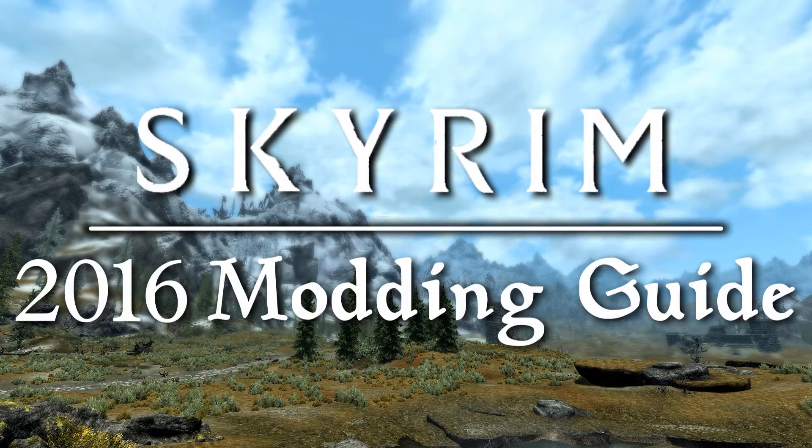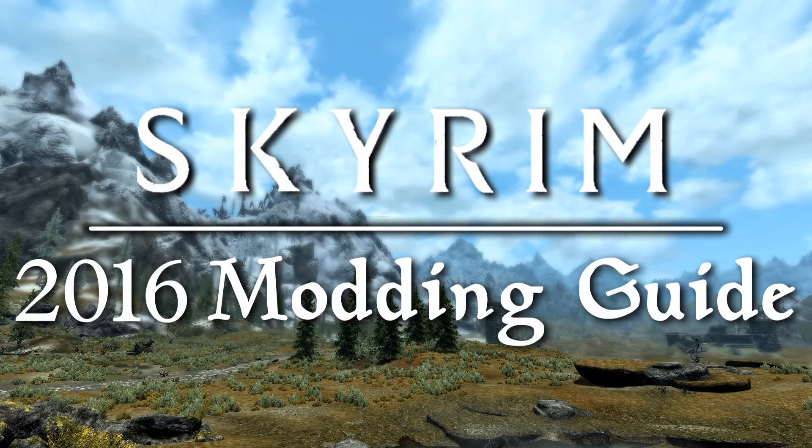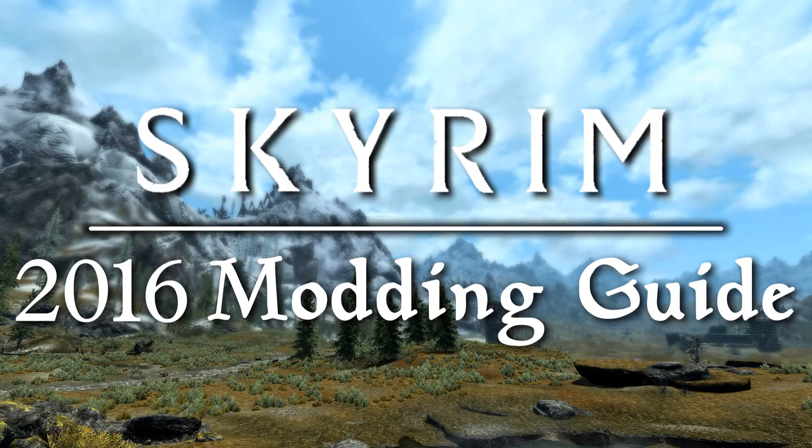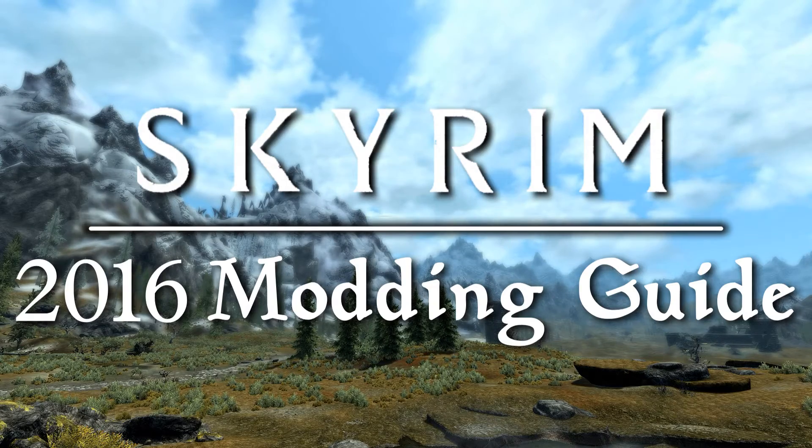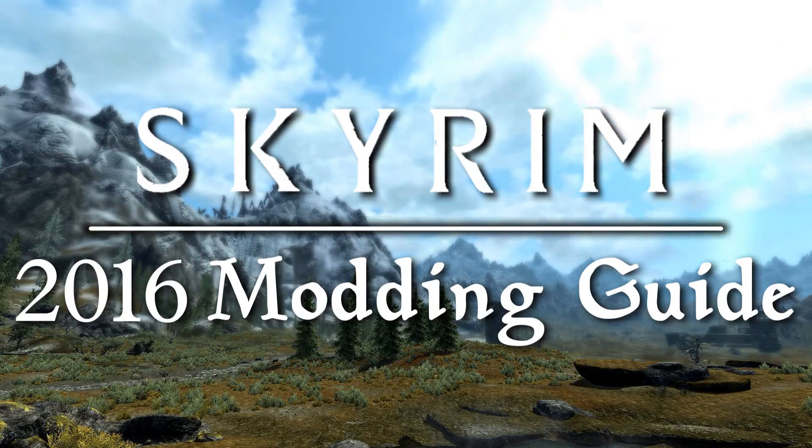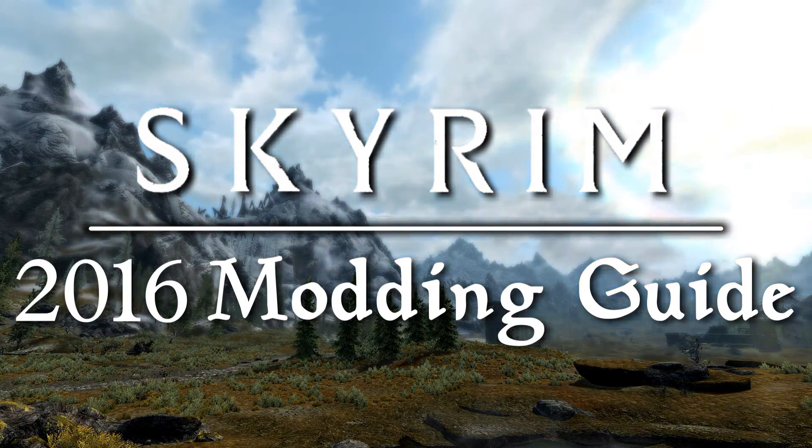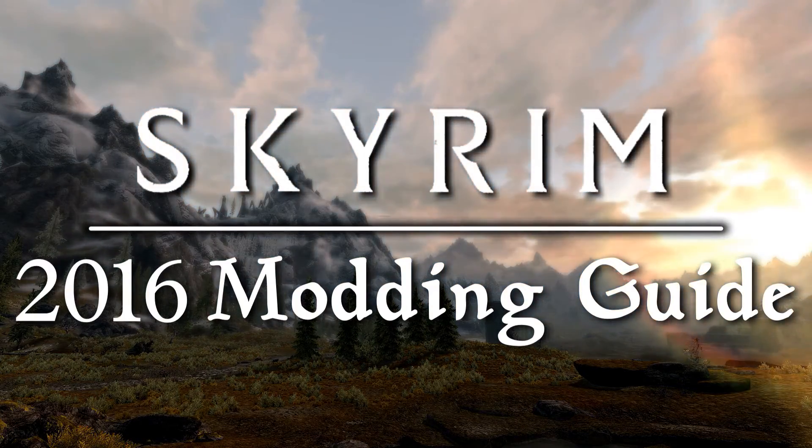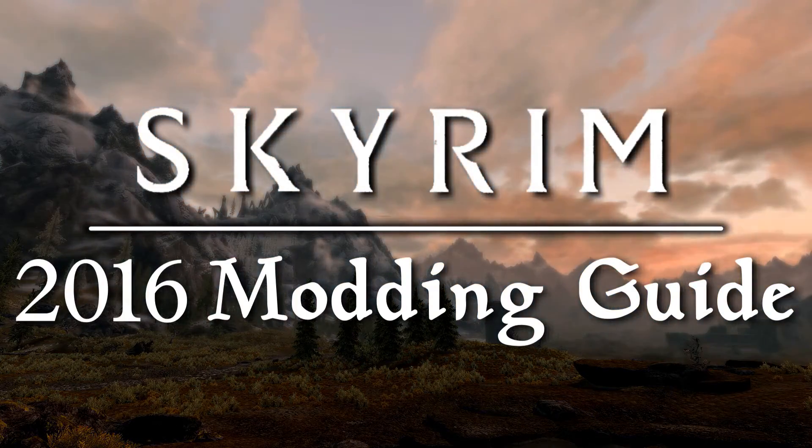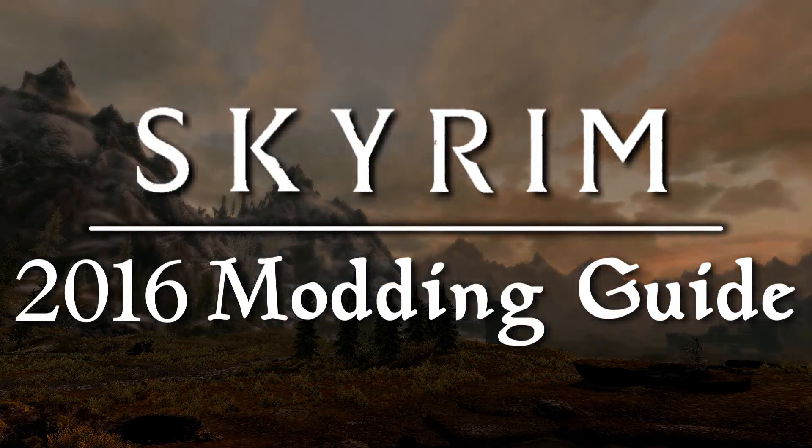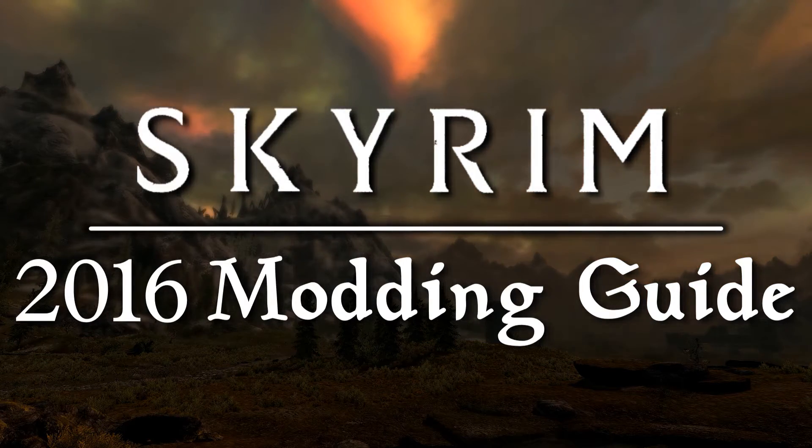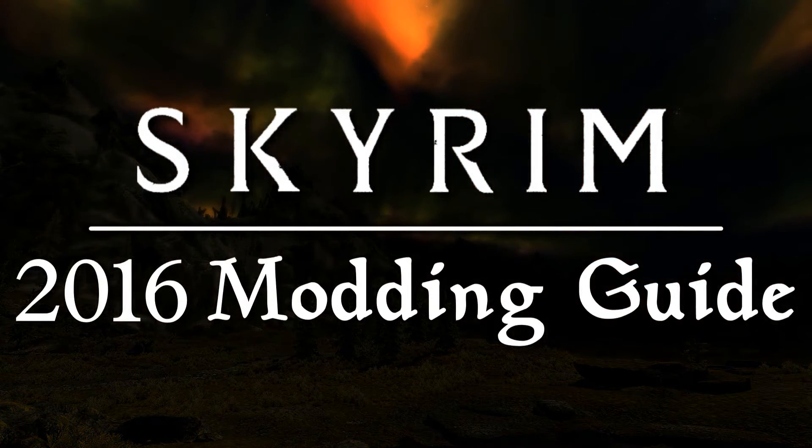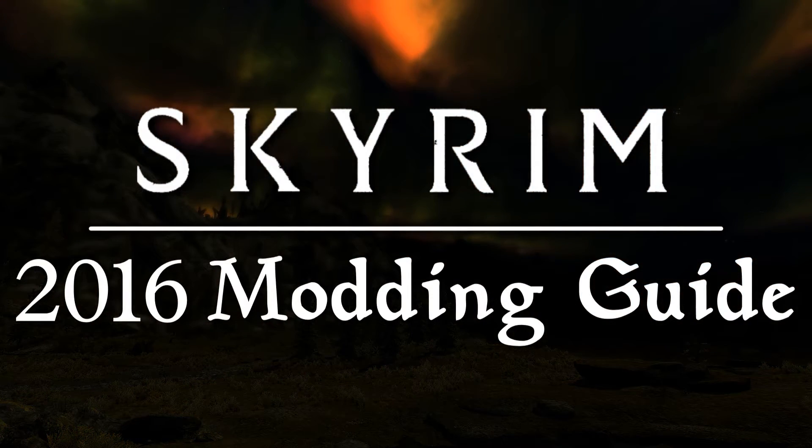In this episode of the 2016 Skyrim Modding Guide, we'll cover SkyUI 5, Extended UI, and Race Menu. Then we'll compare and contrast two alternate start mods: Live Another Life and Skyrim Unbound, and show you how to install both.